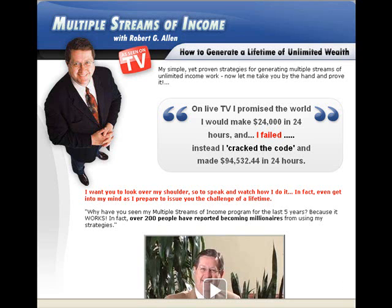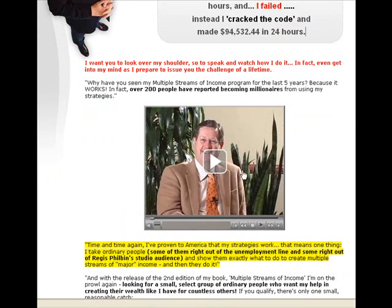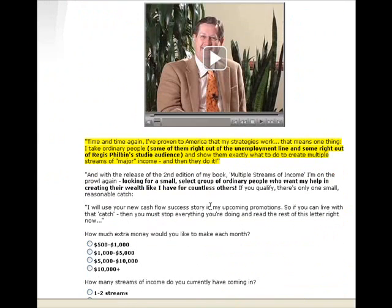So once you click that link, you'll get to meet Mr. Robert Allen, Multiple Streams of Income program. And here's a little video here. You can press that to get to know him a little bit more here.